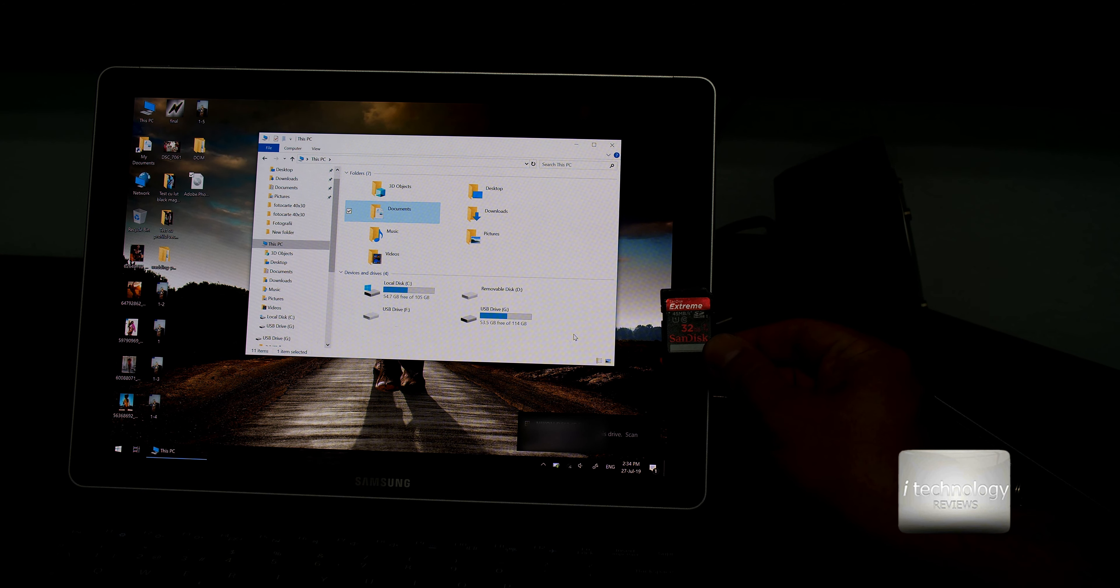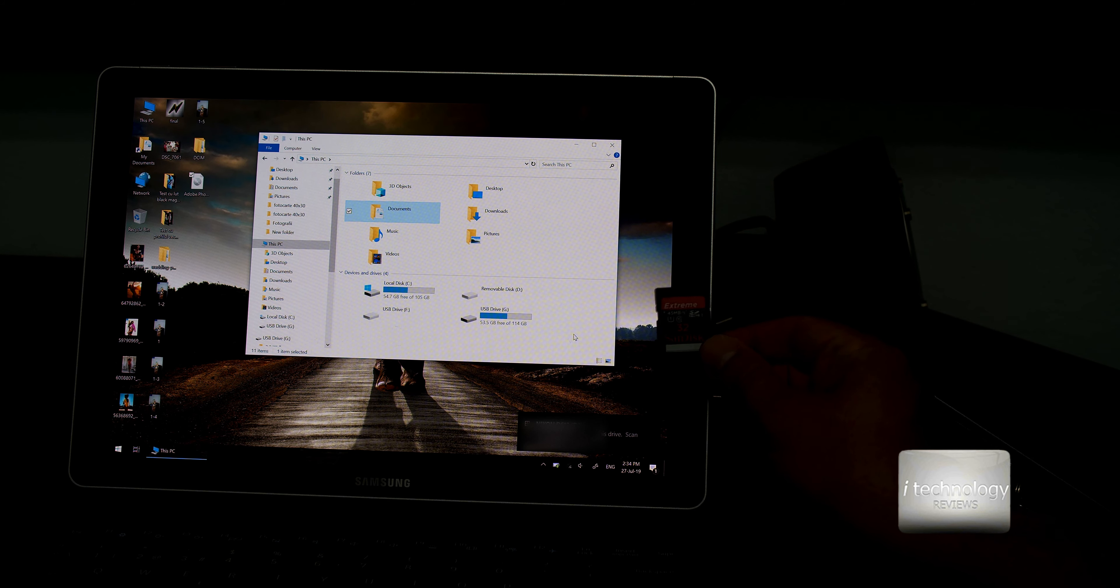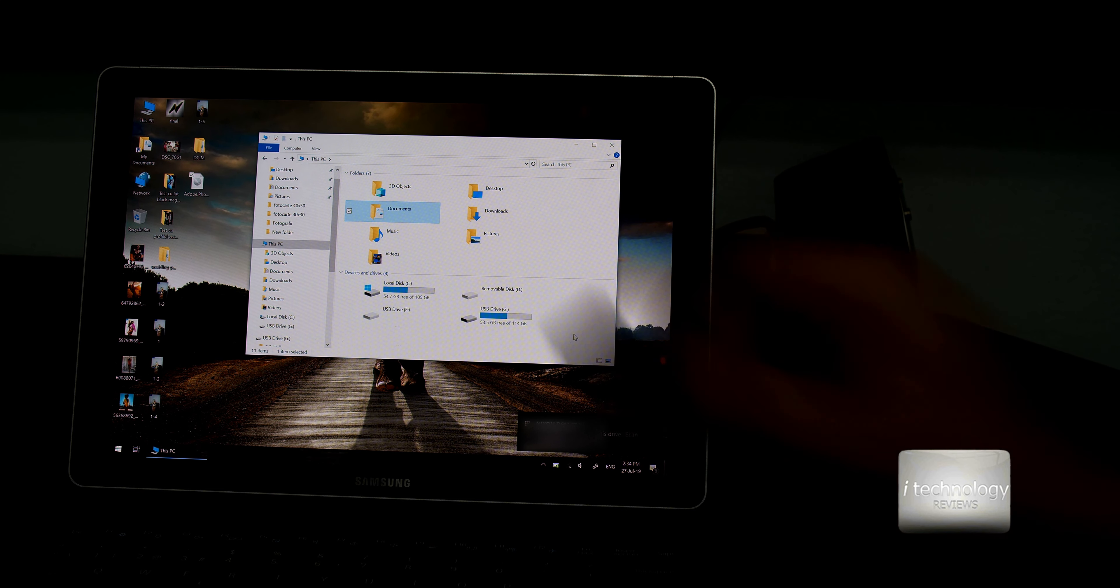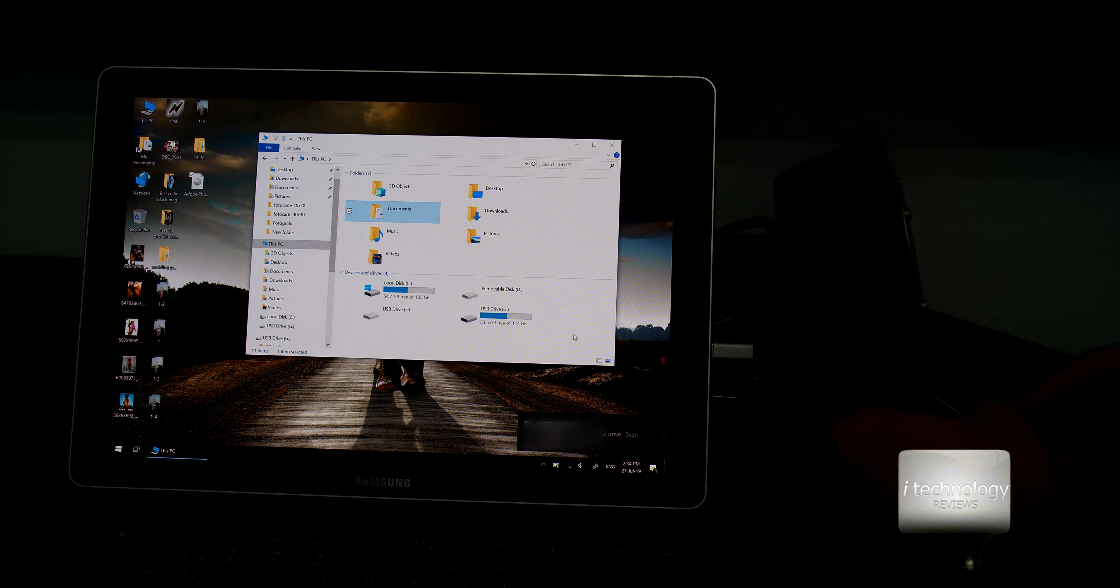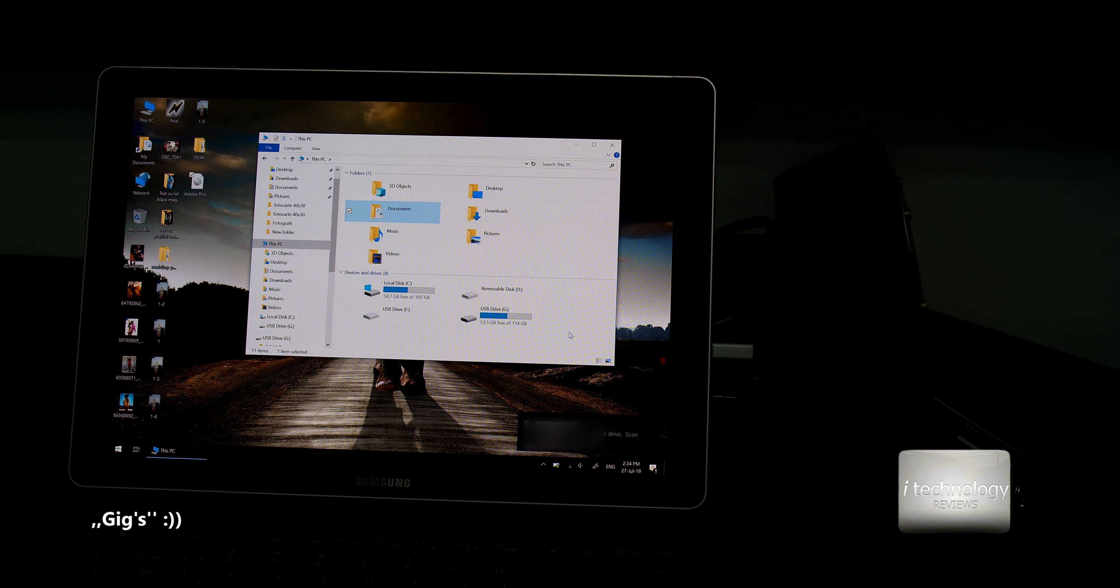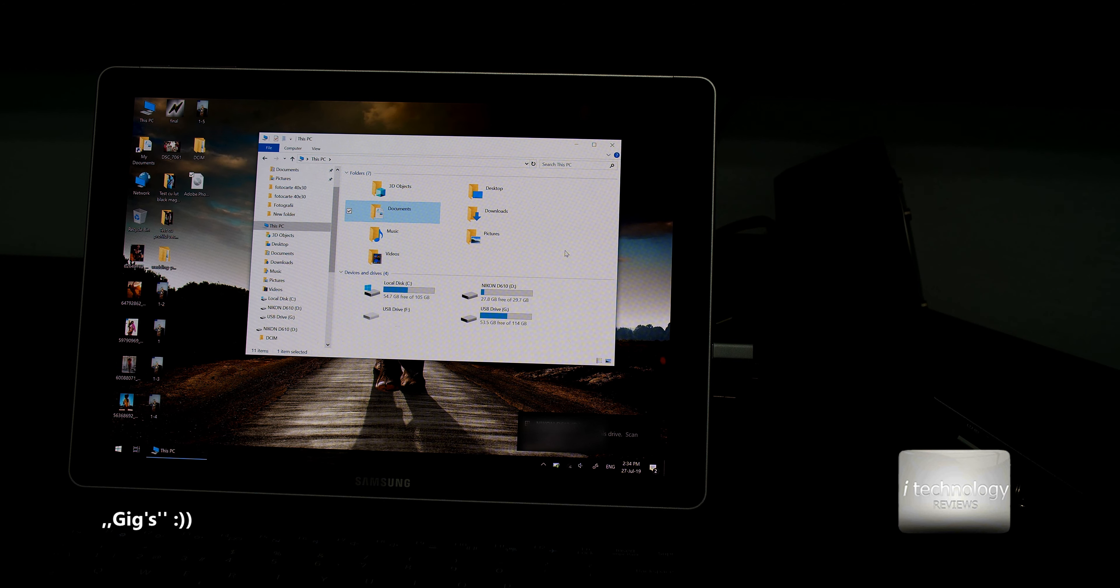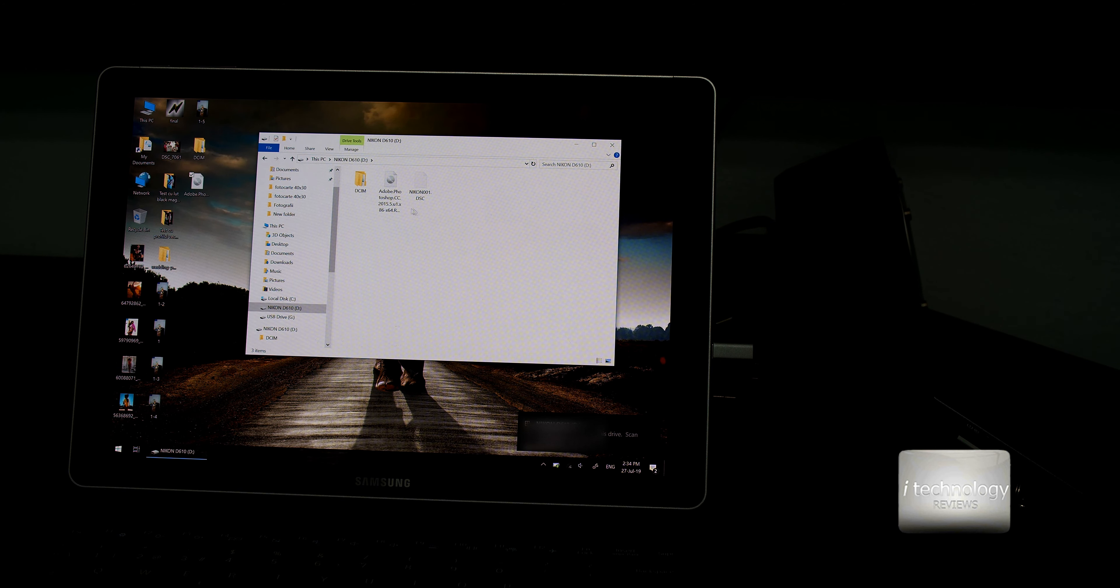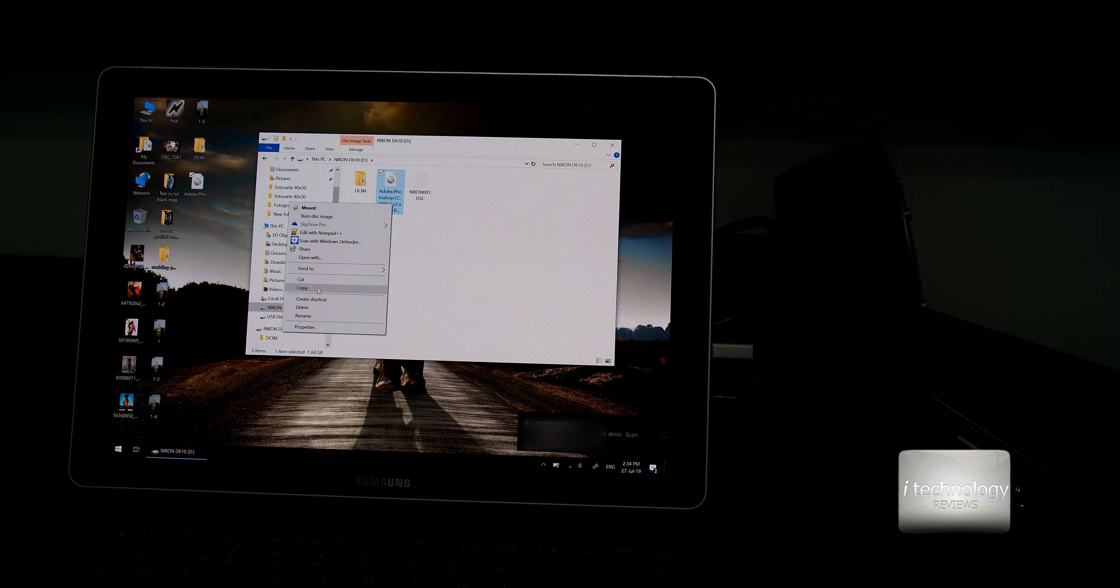Now, we have a card, extreme, 45 megabytes per second, SanDisk, 32 gigs. And yeah, gigs instead of gigabytes. And let's do a reading and writing speed test.